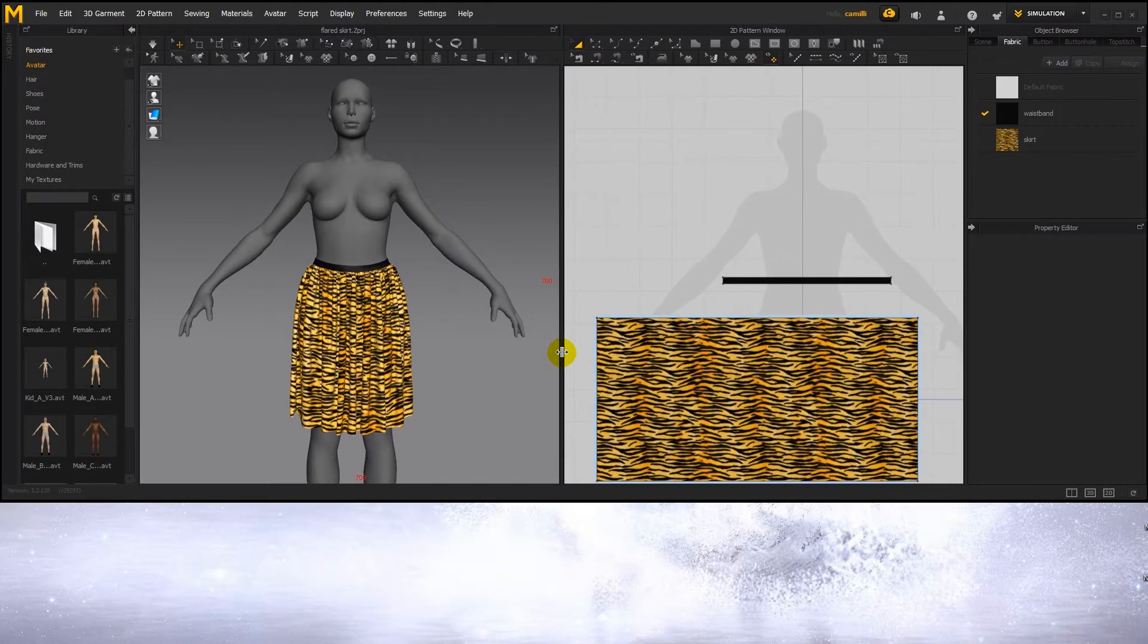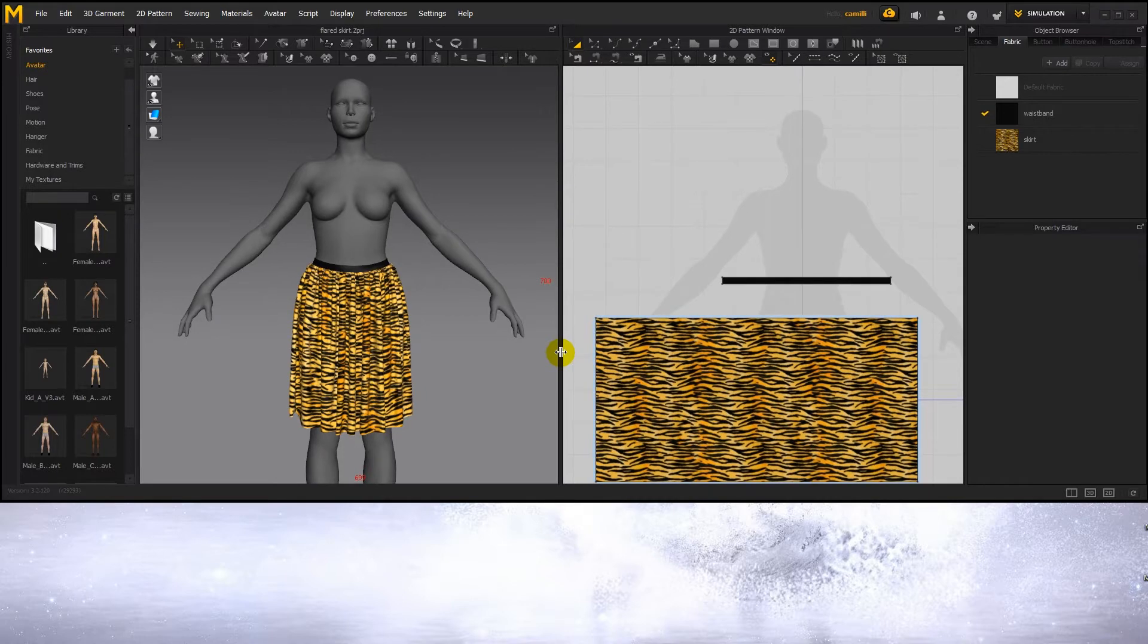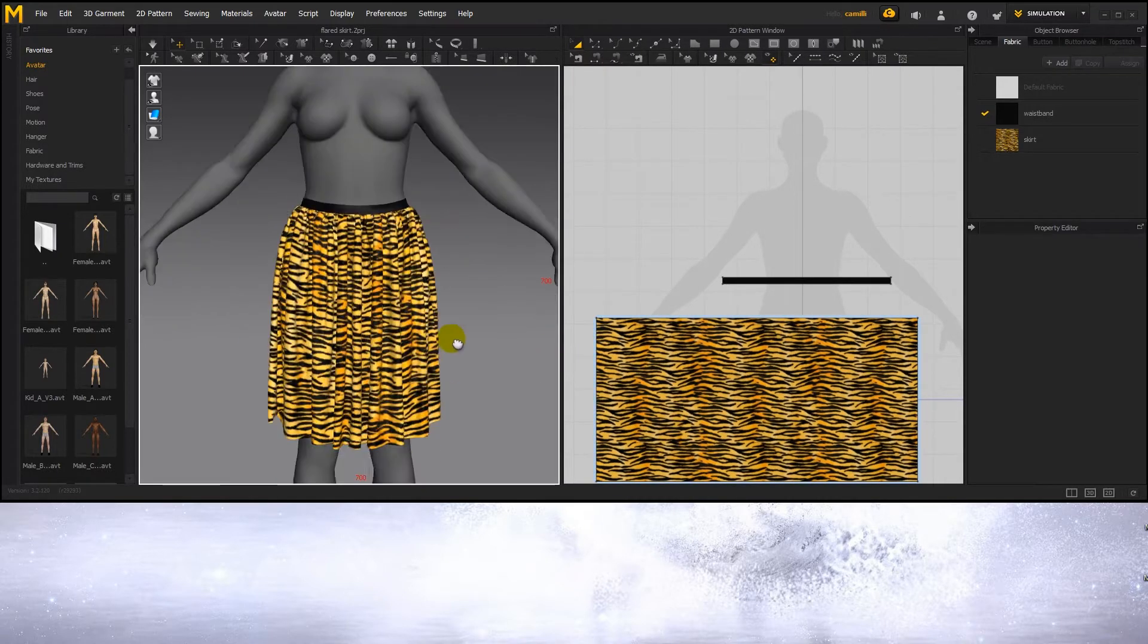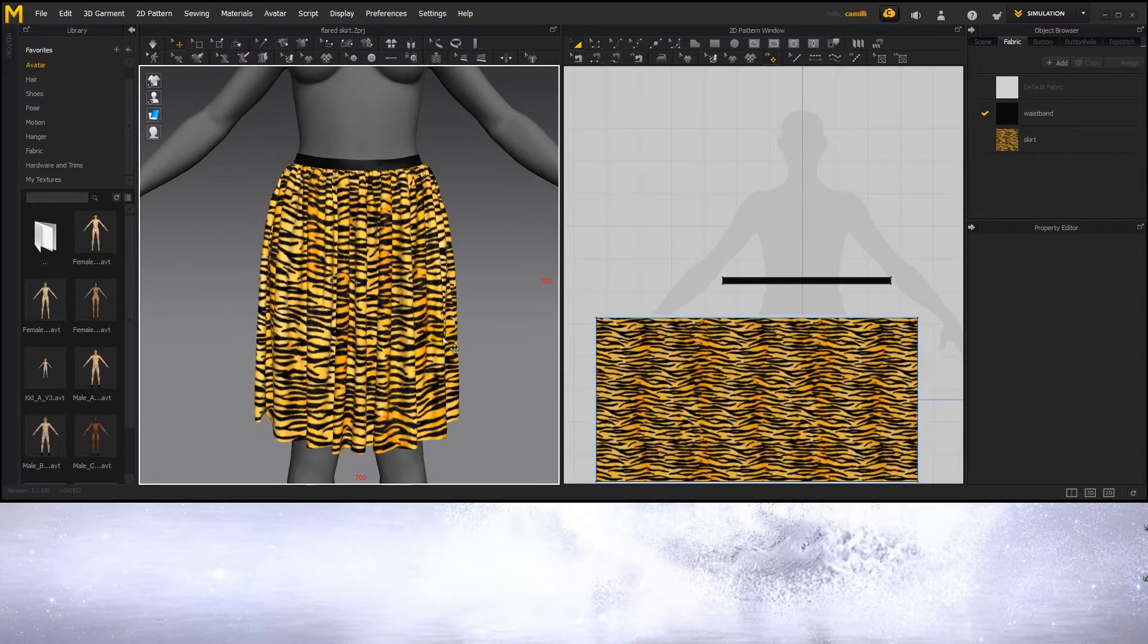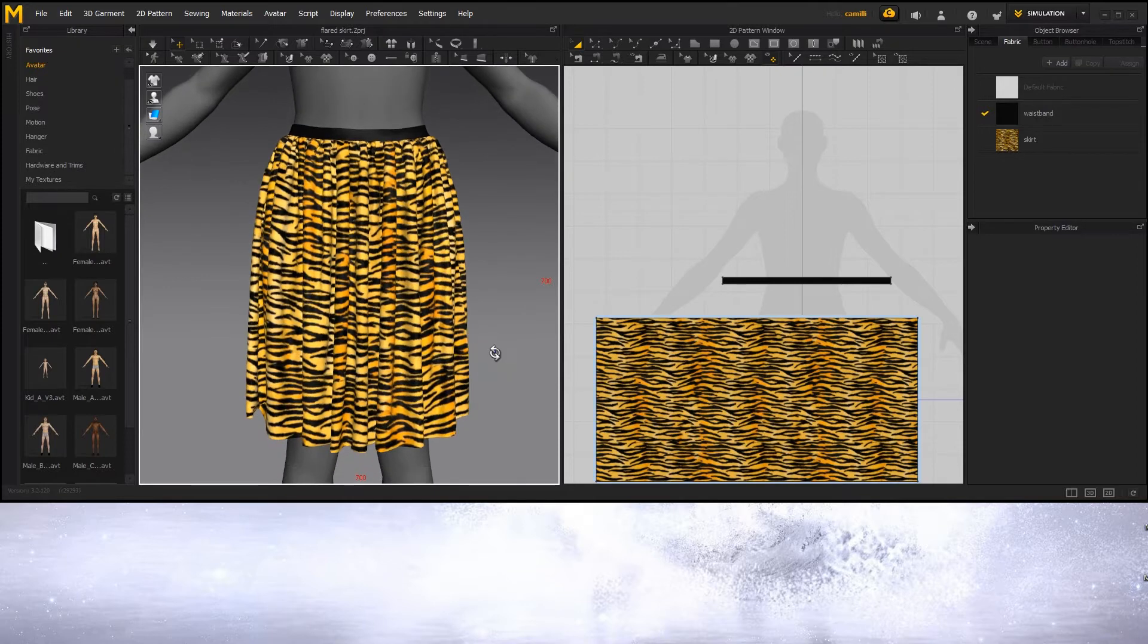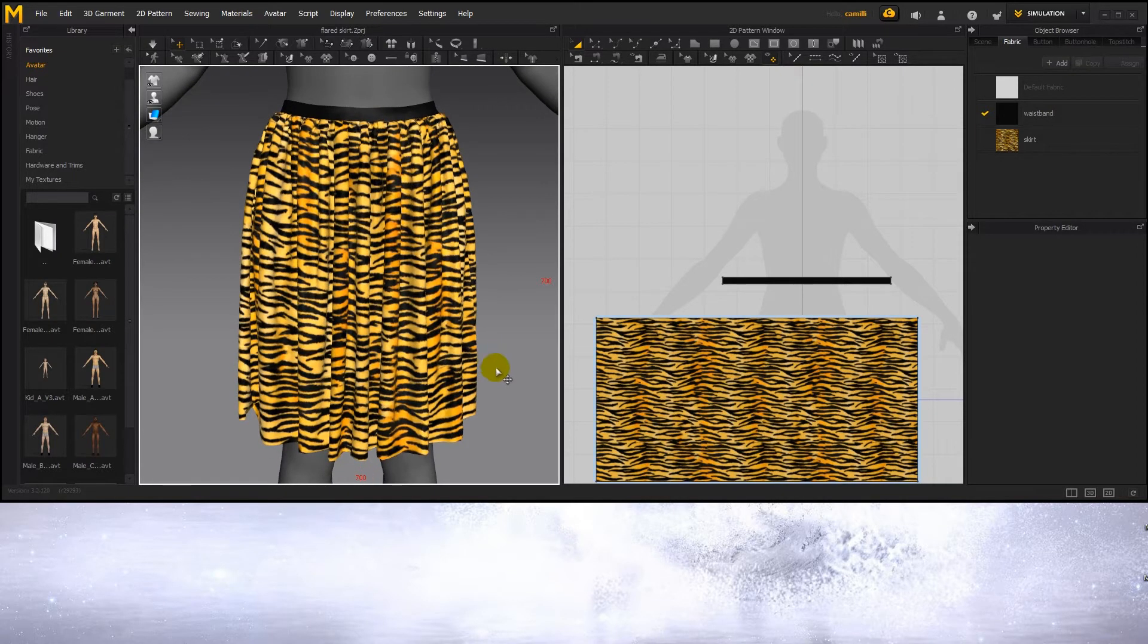Now you can of course save out any size image from Marvelous without resizing the Marvelous window. I like to do that though because then I can see exactly what will be in the render and arrange it so it fits nicely.